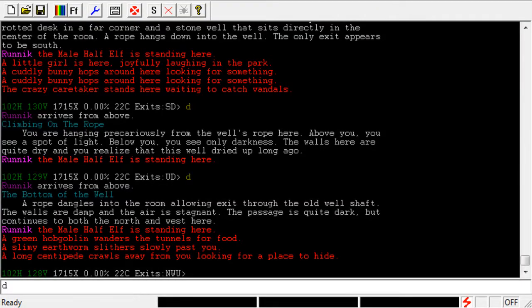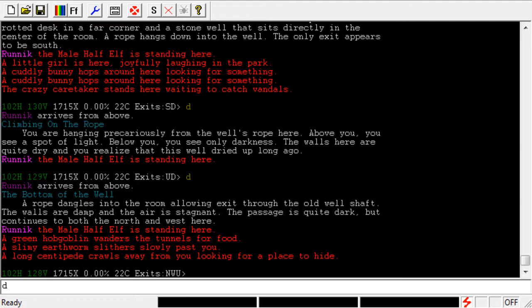In this video, we're going to take a look at the Watch command and the Prompt command. We're specifically going to focus on Watch, but you do have to use Prompt to enable it, which is why I'm rolling them both into one video.